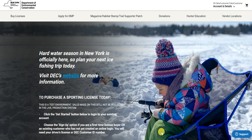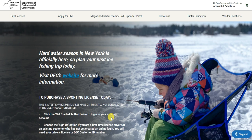and habitat stamps. Other products such as lifetime licenses, annual hunting licenses, and hunting tags do not have the ability to be downloaded and printed off — they get mailed out directly to you. Those products take around 10 to 14 business days to arrive in the mail.